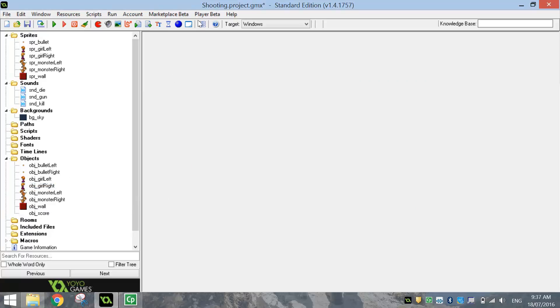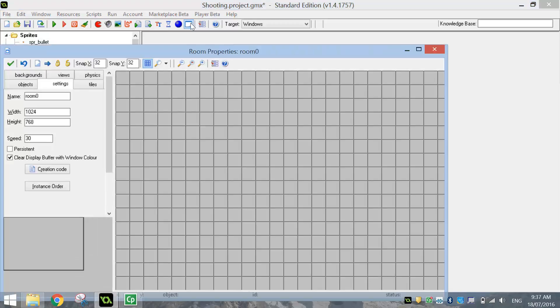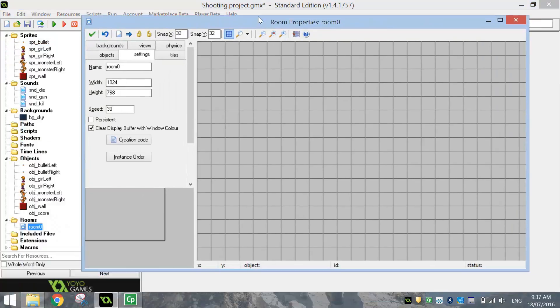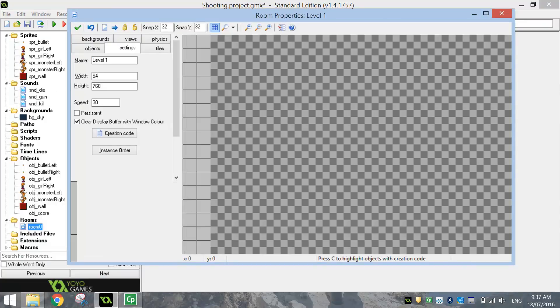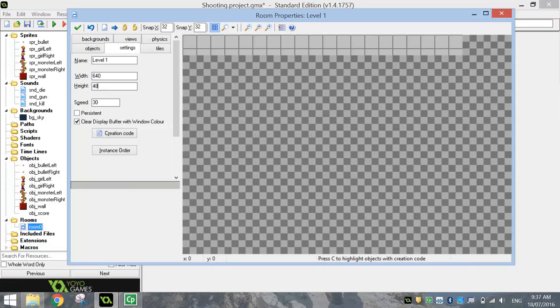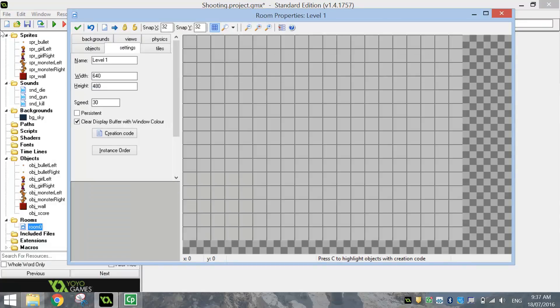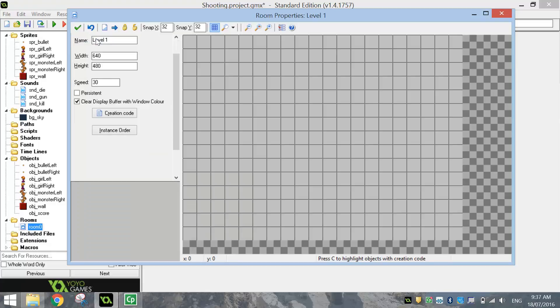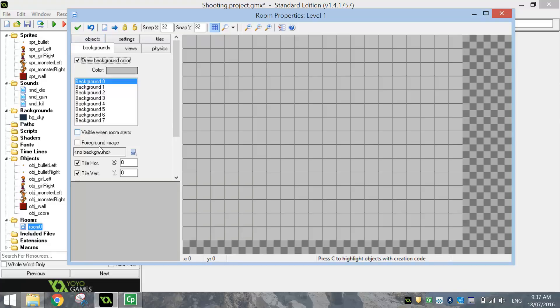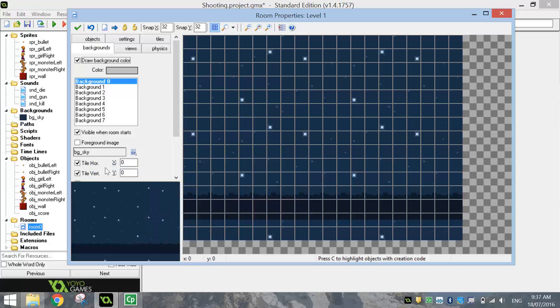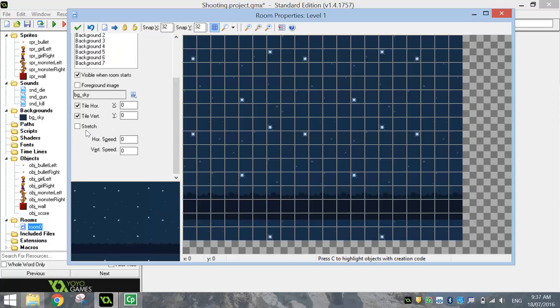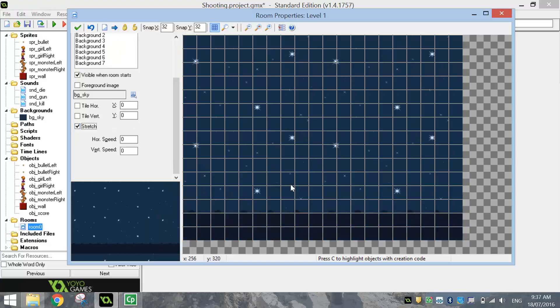So let's just create our first level. It's our first and only level. So click the Create Level or Create Room button at the top. Give it the name Level 1. Change the width to 640 and the height to 480. With your background, go halfway down where it says No Background and select the sky. And I want you to scroll down a little bit here and check the box that says Stretch. And that will make it fill up the entire room space.